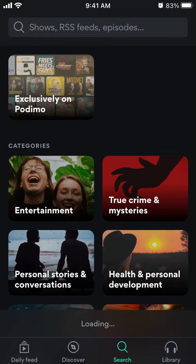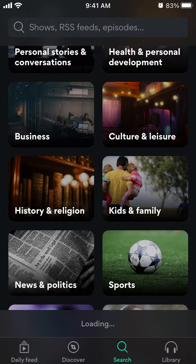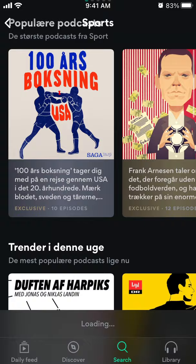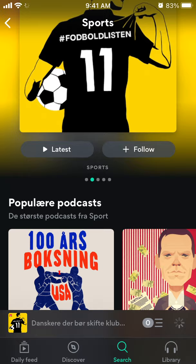Then you can go to Search and see all the shows across different categories and try that.